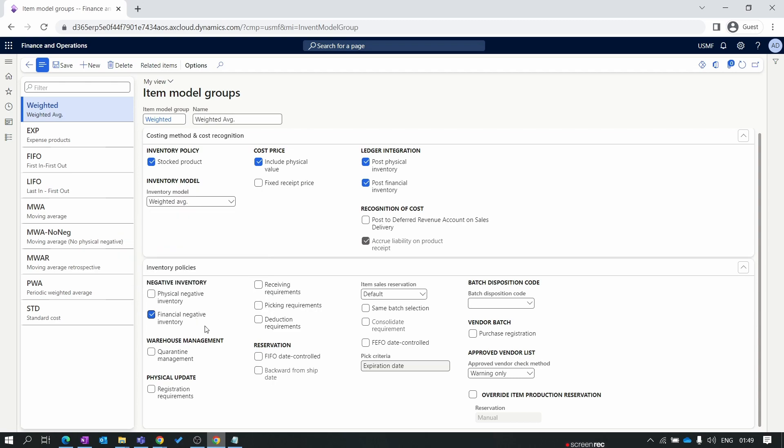Financial negative inventory is enabled by default. Let's take an example for financial inventory. You have one item which is purchased, received successfully but not invoiced yet, and you create one sales order against that product. That sales order is also shipped and invoiced, but your actual purchase order is not invoiced yet. This process is enabled only when your financial negative inventory is enabled. But if financial negative inventory is disabled, then you need to invoice the purchase order first, and then system will allow you to deliver the sales order.